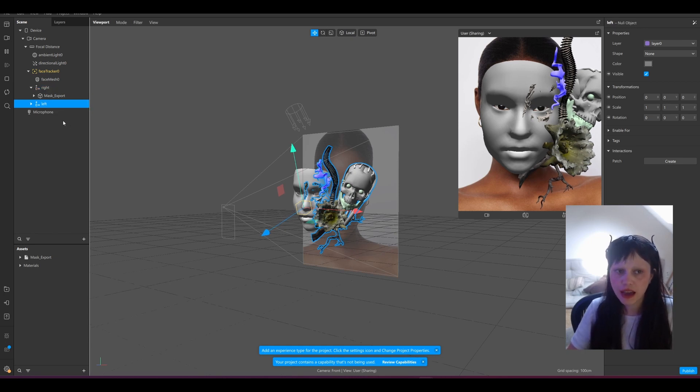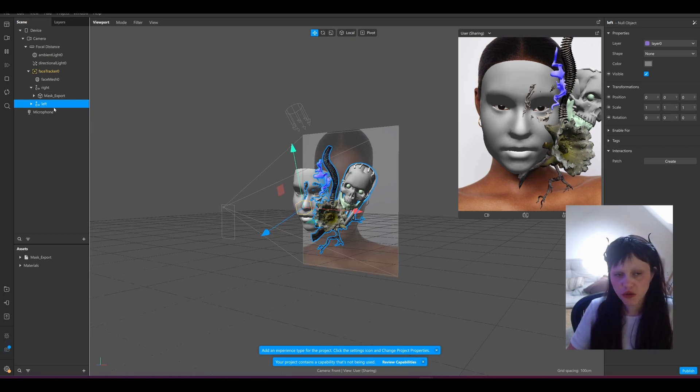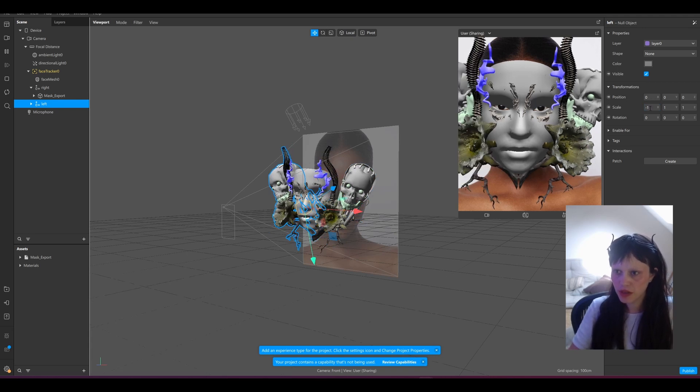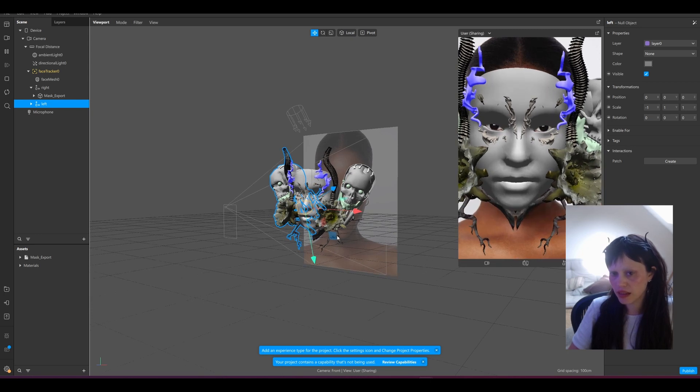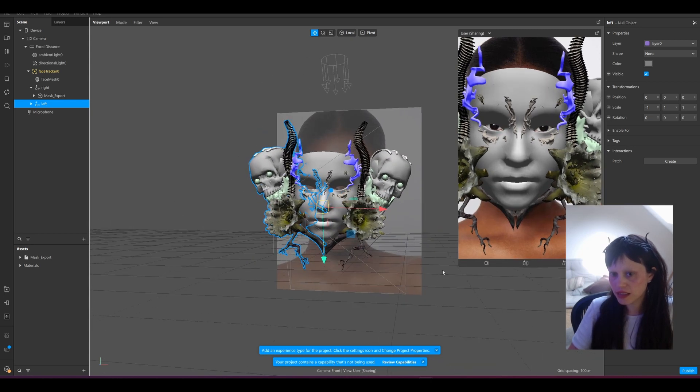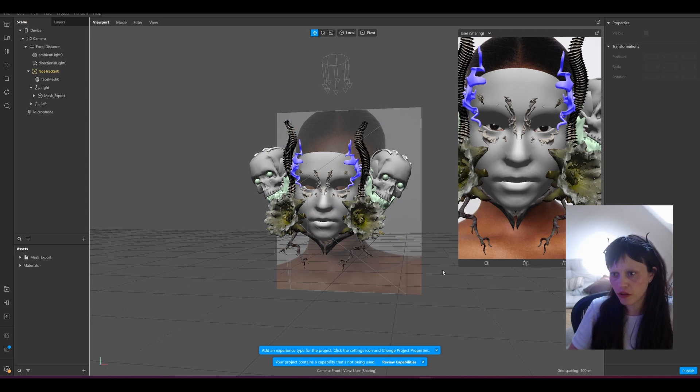And now, this is the trick: in your left side in the scale you just go minus one, and voila, you have it on both sides in your scene.